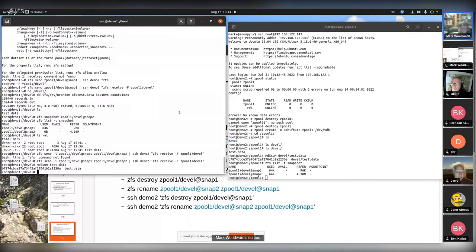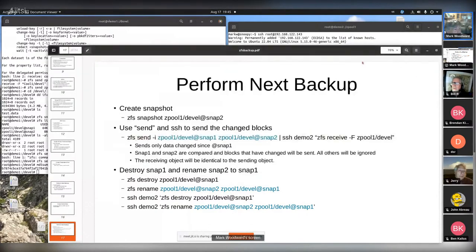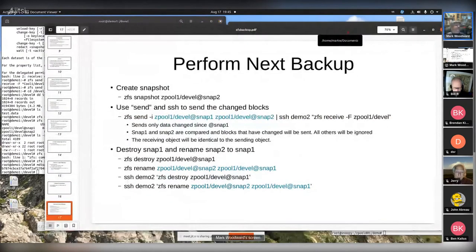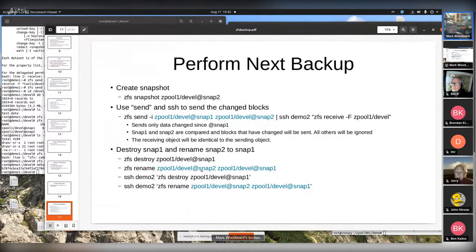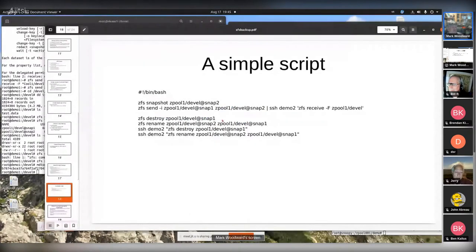You could continue to do this every single hour, every day, for as long as you want. The only overhead of the snapshot is the metadata that keeps track of the change blocks. To keep snap-one and snap-two as constants, you would destroy the old snap-one, rename the new snap-two to snap-one, and do the same thing on the destination system. That way you'd always be doing the diff between snap-one and snap-two. This is a simple script you could run every night that would send your data to a replication target in perpetuity, giving you the equivalent of a full backup every night by only sending the change blocks.